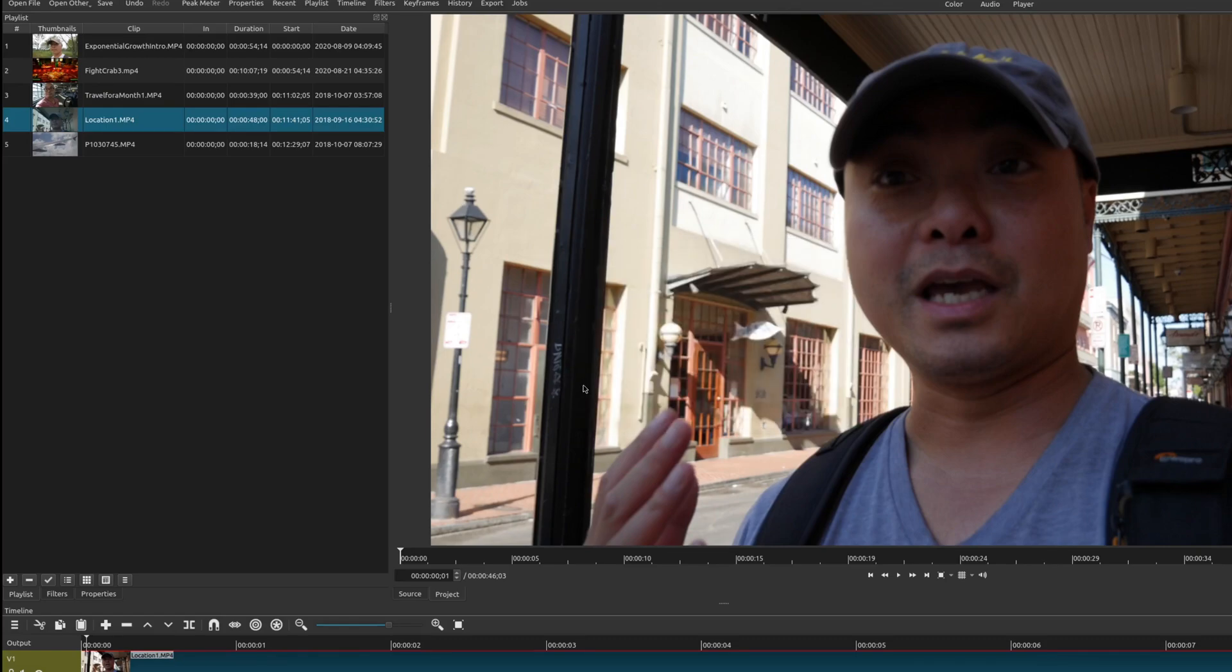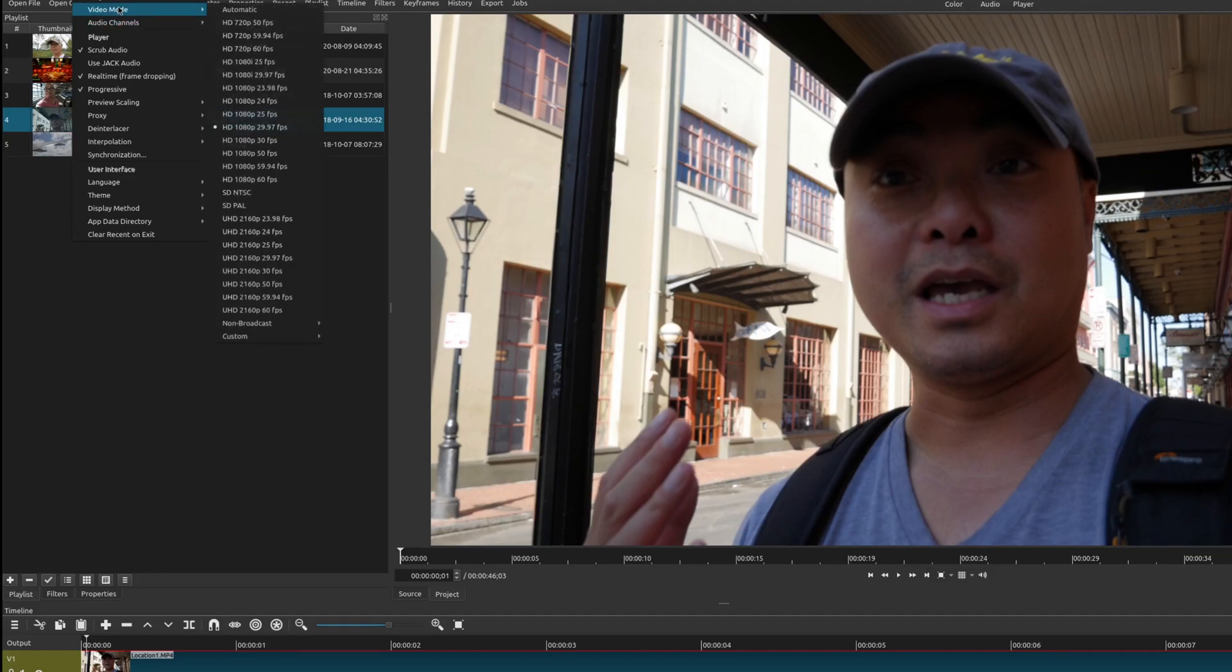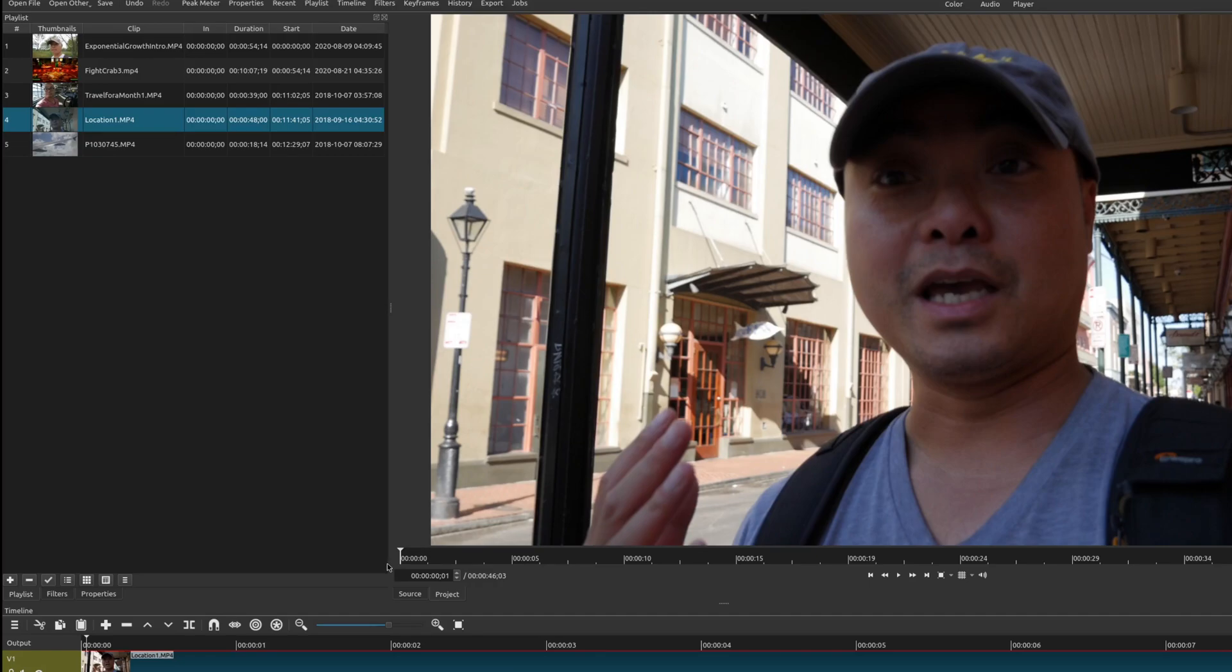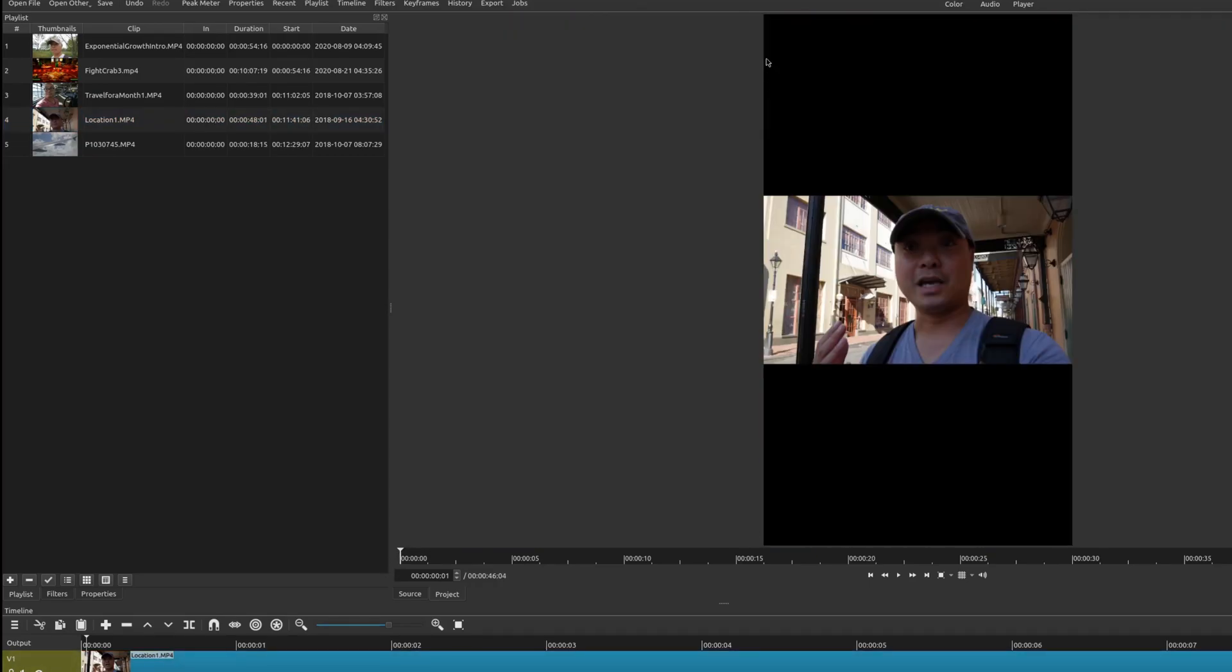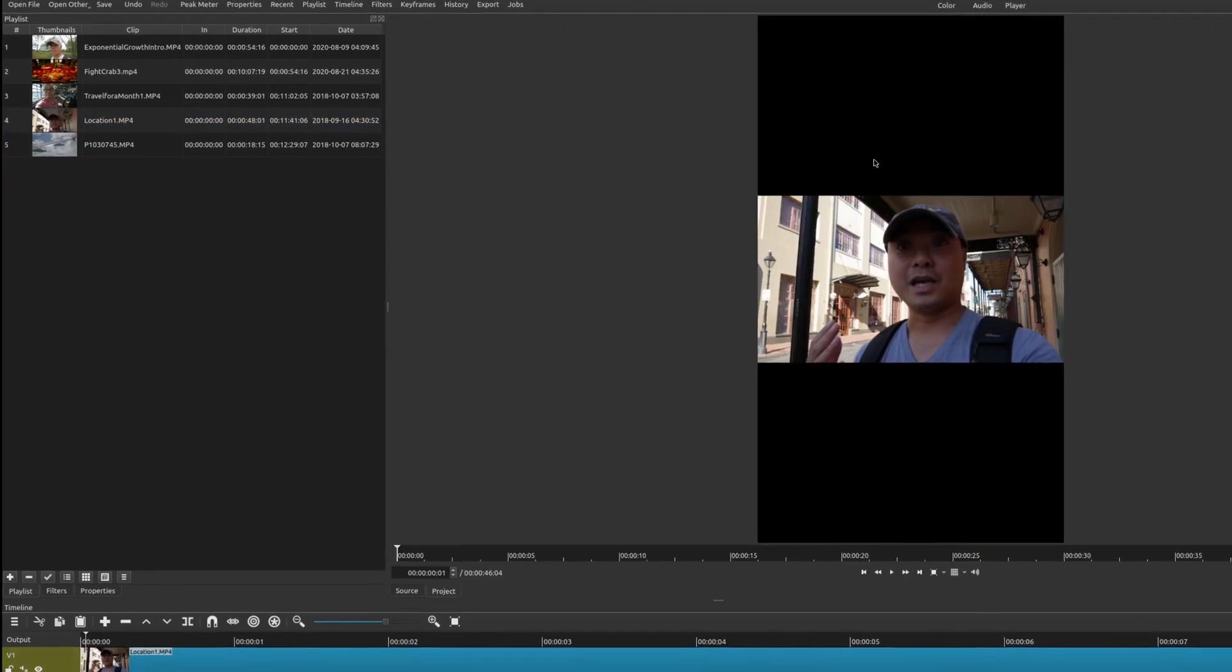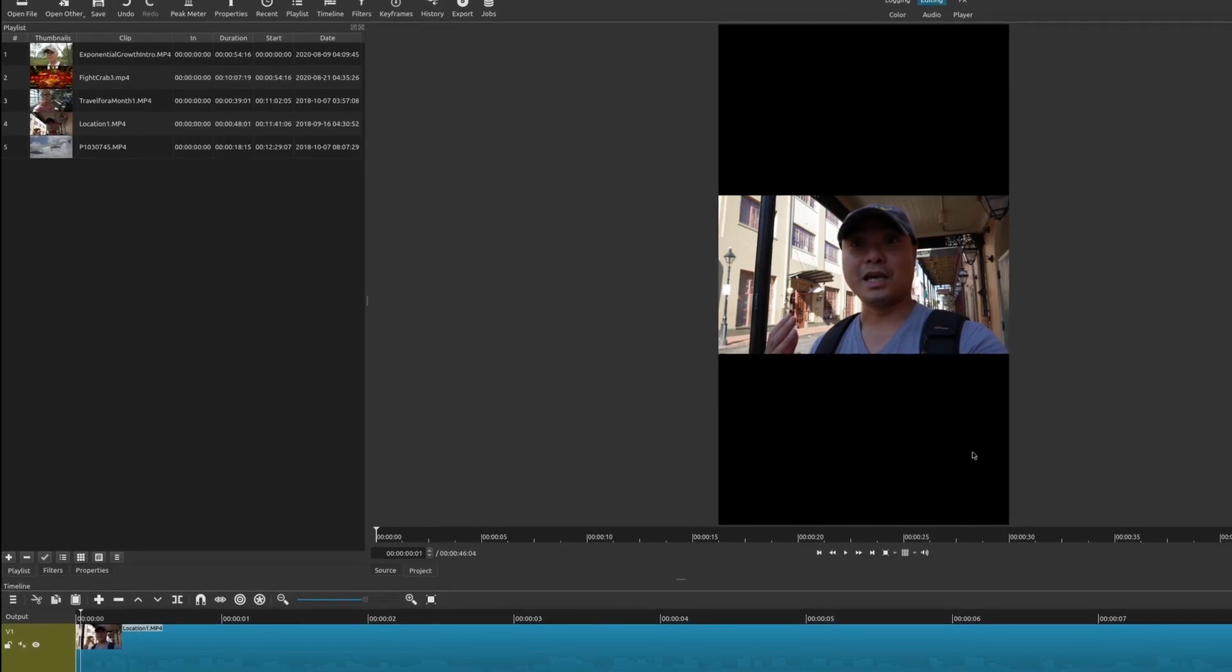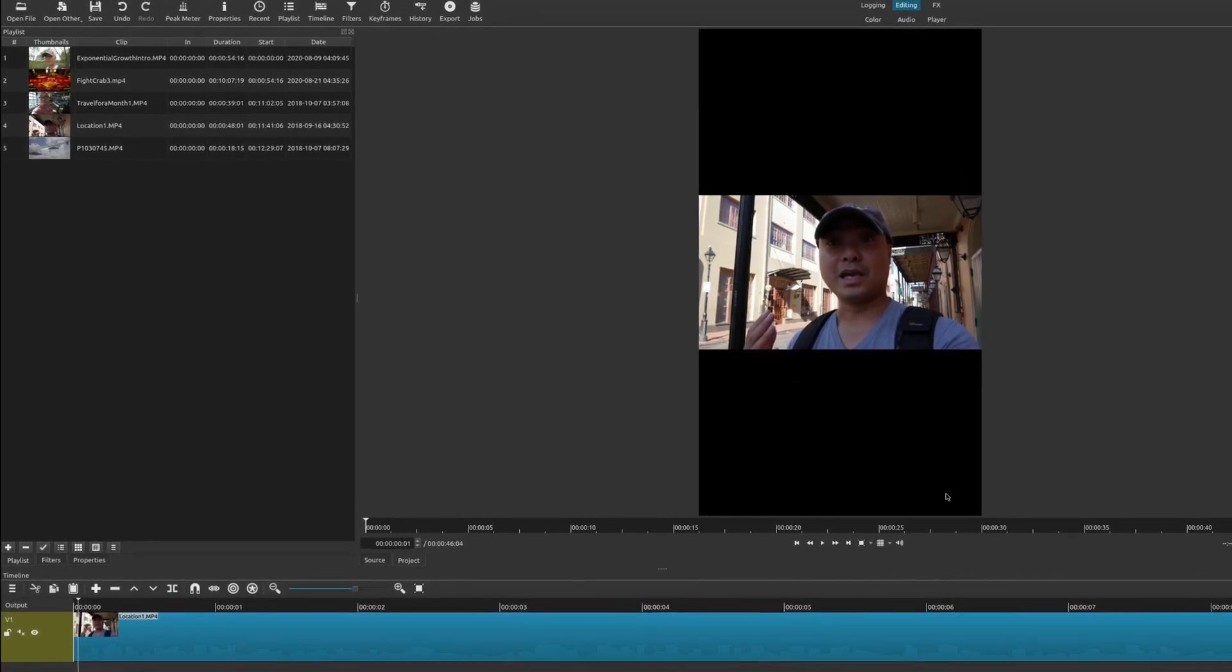But I'm going to keep this very simple. So we're going to go back to the video mode and we're going to choose vertical non-broadcast vertical HD 30 frames per second. It's going to go ahead and change our project settings. And now you'll notice it's in the vertical format.